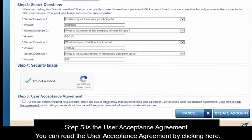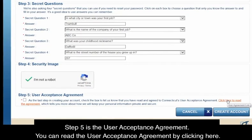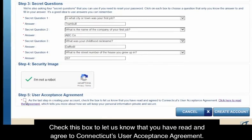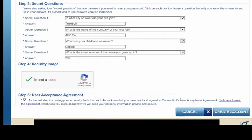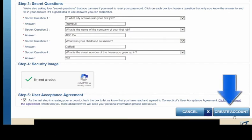Step five is the user acceptance agreement. You can read the user acceptance agreement by clicking here. Check this box to let us know that you have read and agreed to Connecticut's user acceptance agreement. Now, to finish creating your My Account, just click here.